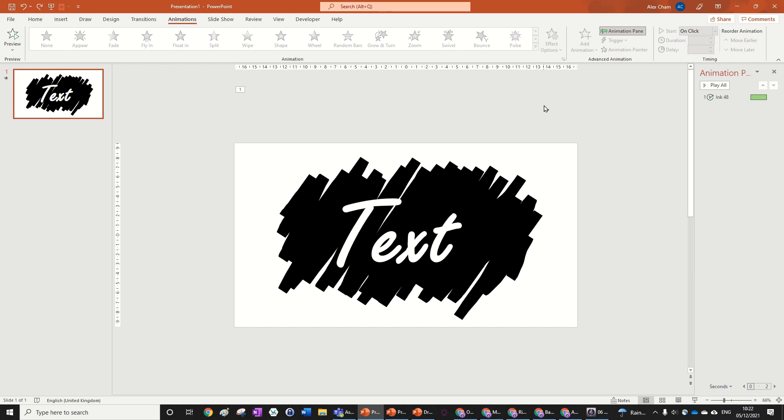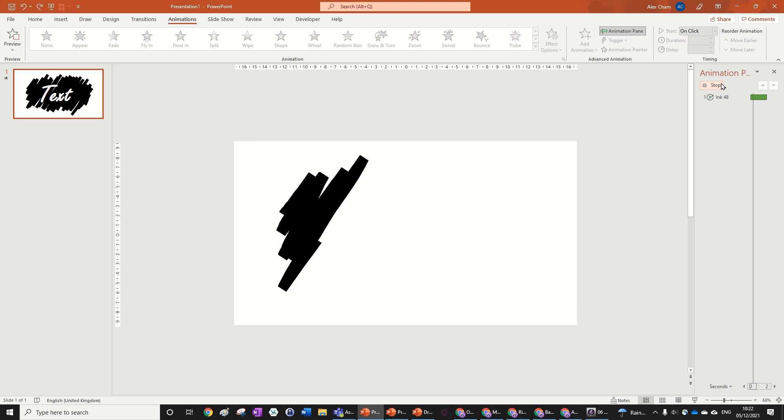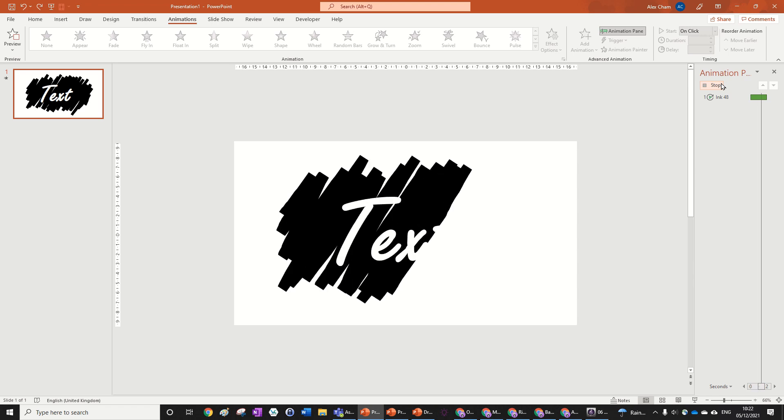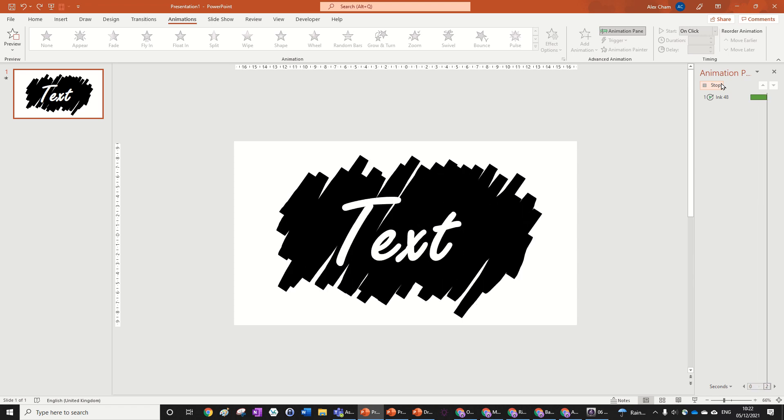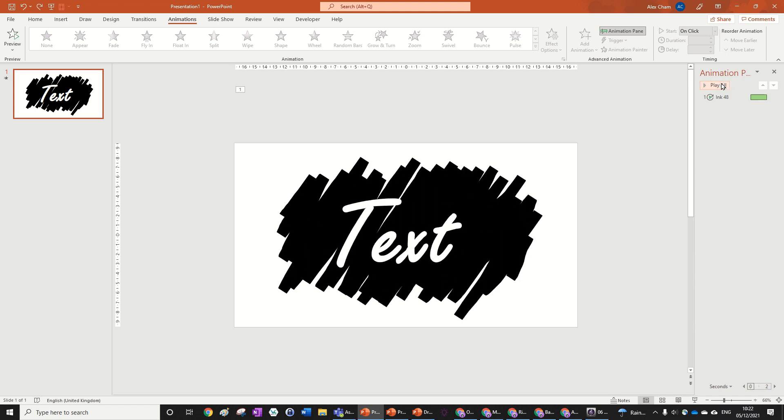Hello everyone, today we're going to be doing a really easy draw reveal text animation that looks exactly like this. So let's jump right into it to learn how to do it.